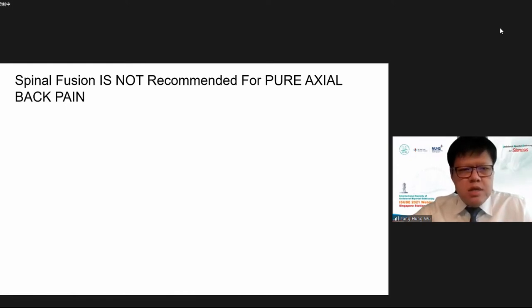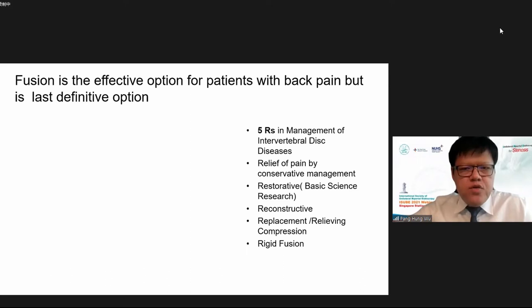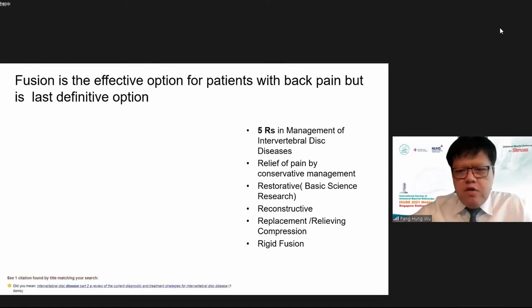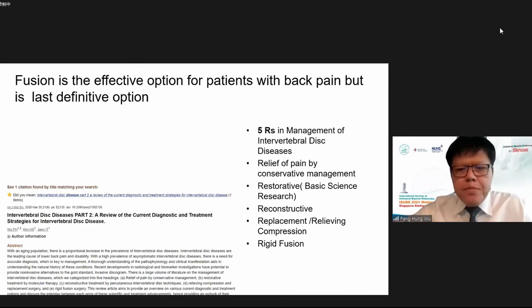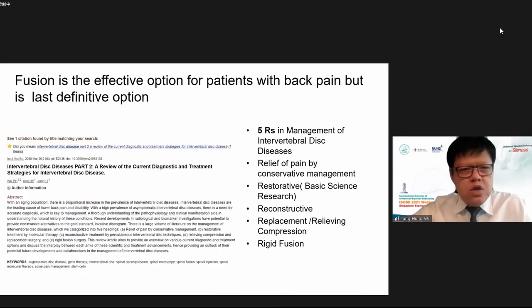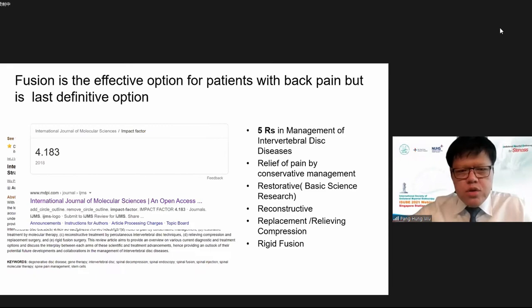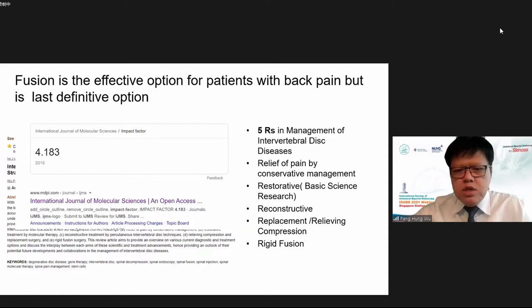Other pain management strategies should be deployed when only axial back pain is present. Fusion is an effective treatment of back pain, but it is the last definitive option. We should first try conservative treatment, restorative approaches such as stem cell therapy, and reconstruction. With biportal and other endoscopic surgery, we can decompress the patient without causing significant instability requiring fusion.